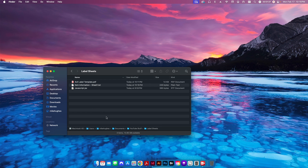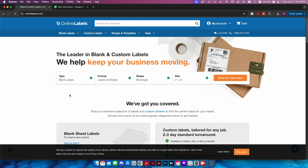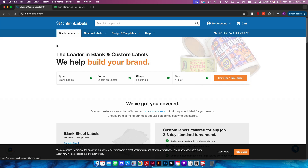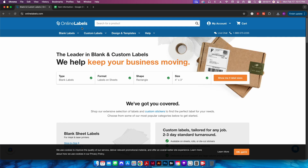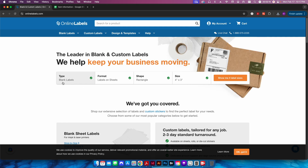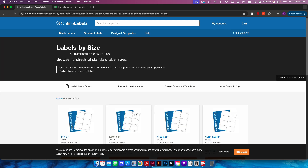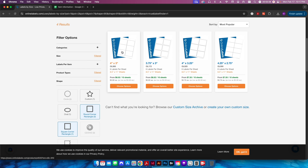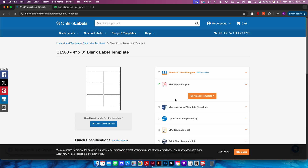Now that we have our data, we need to set up our actual label template. First, we need to select a label size — this will be printed on a sheet using a desktop inkjet or laser printer. I like using Online Labels; they sell labels similar to Avery, which is also a great source. We're going to go with a blank rectangle label on a sheet, size four by three. I'll click 'Show me four label sizes,' select the four-by-three option, scroll down to PDF template, and download it.